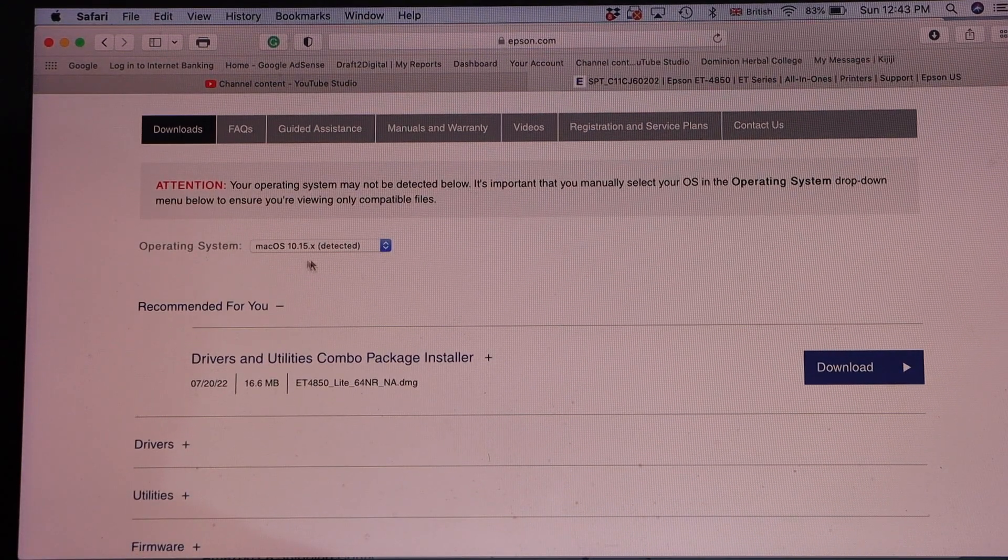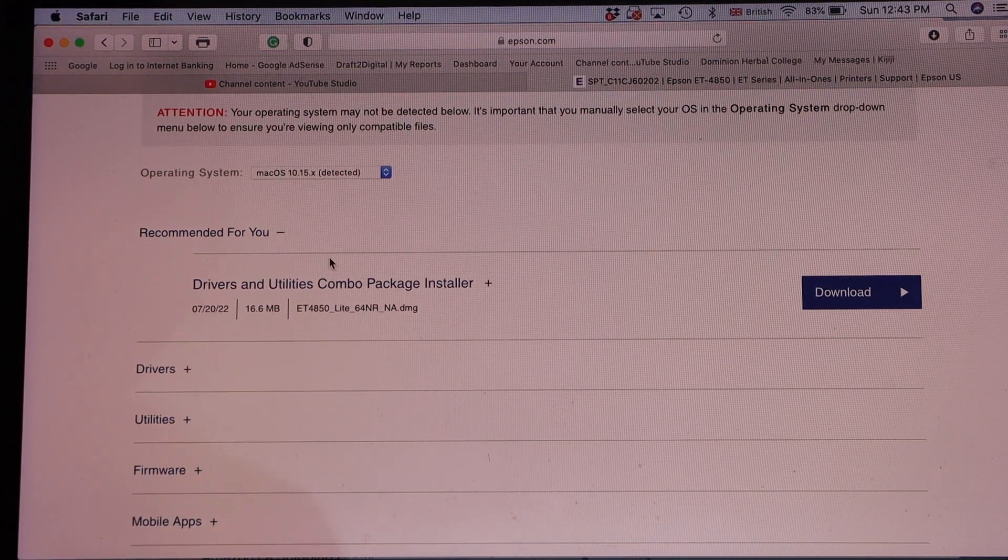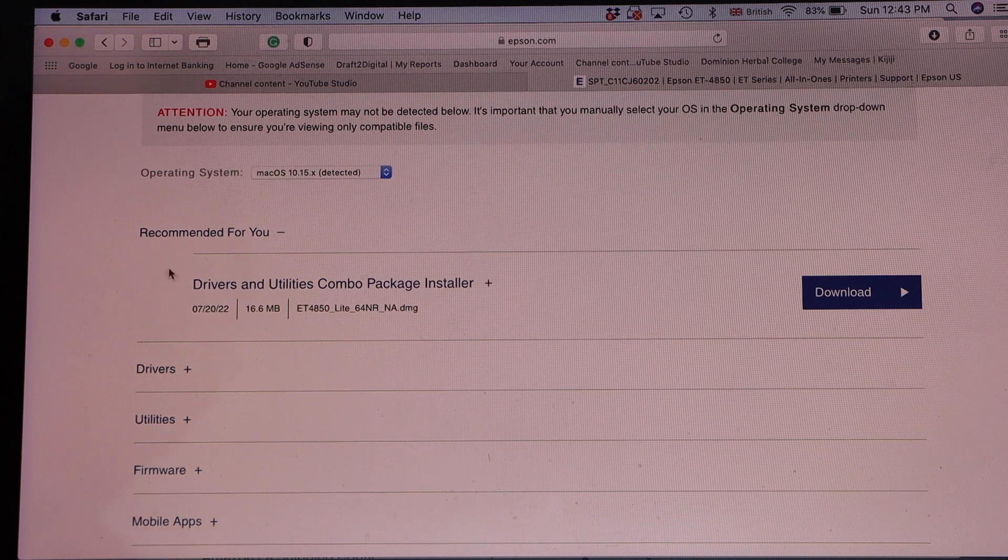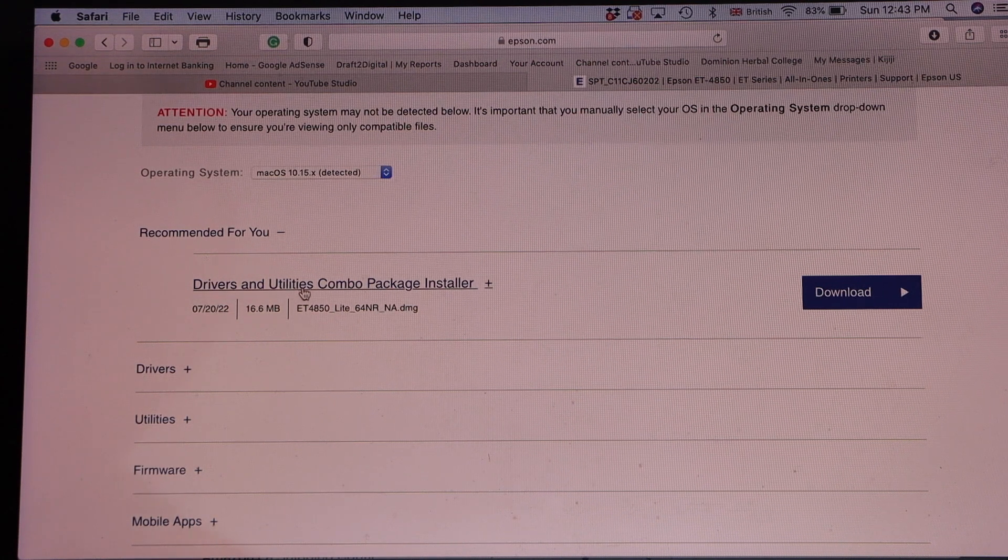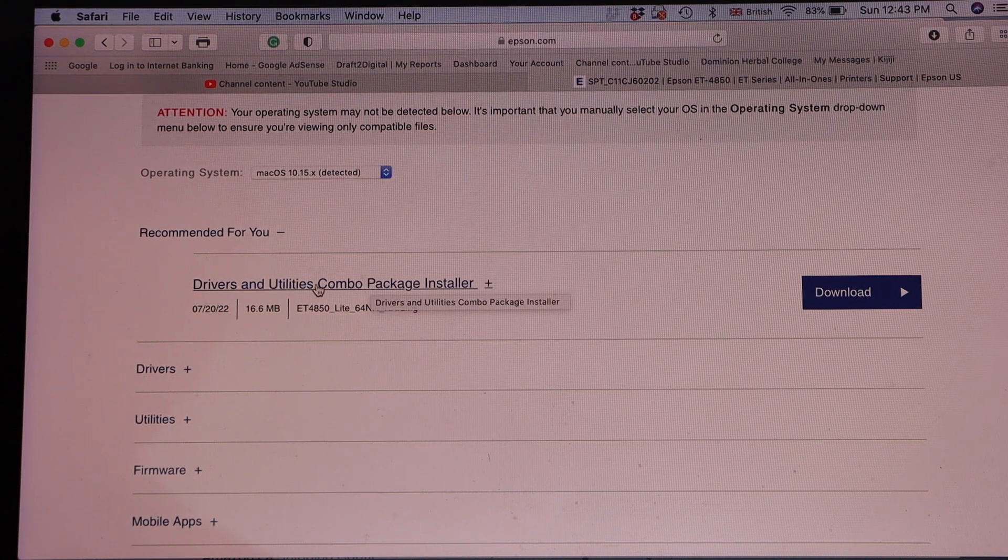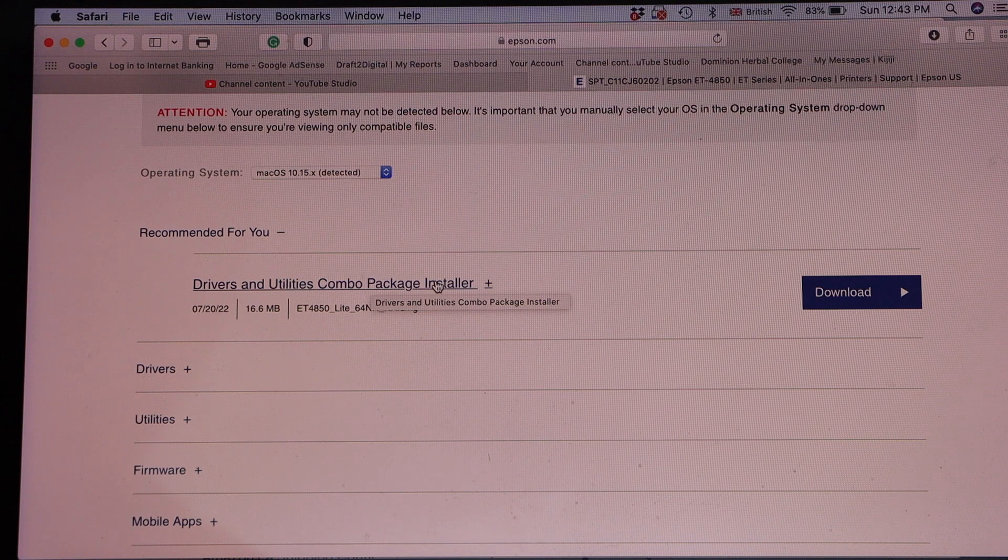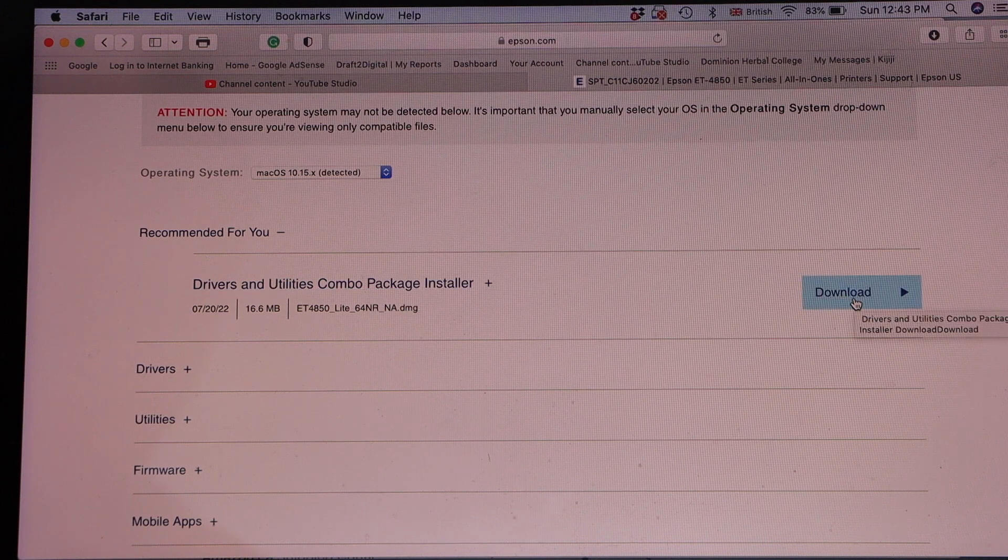Here we can see our operating system. It is detected. It displays the name of the driver and utilities combo package installer. Click Download.